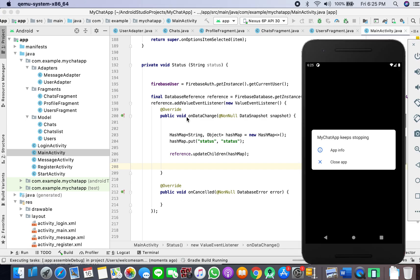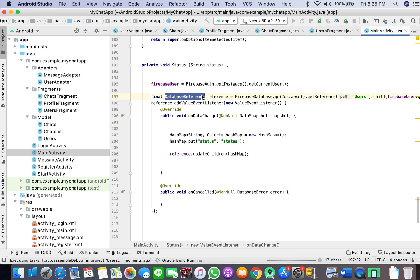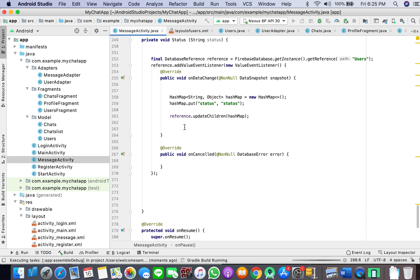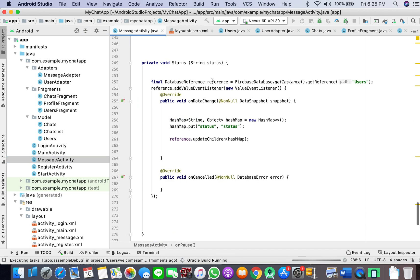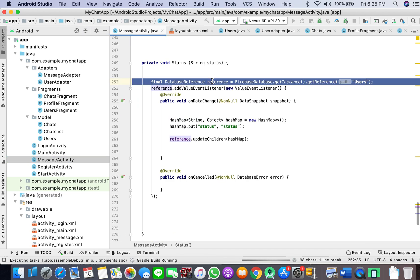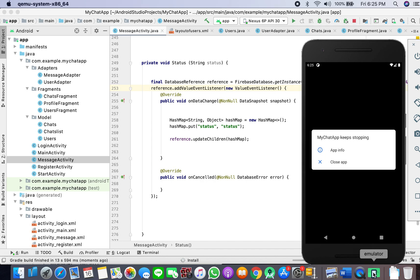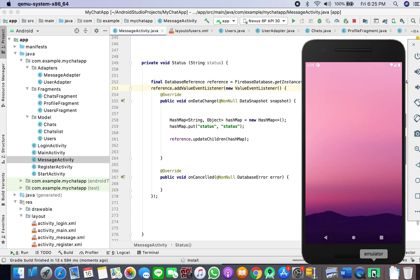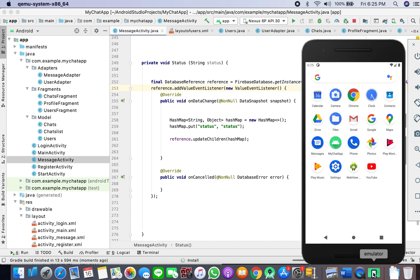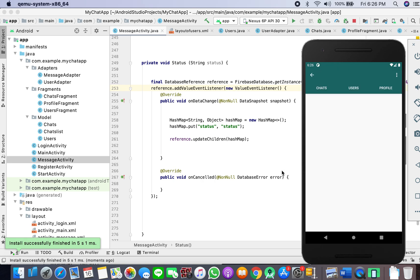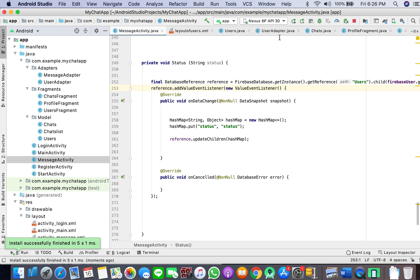I will delete this extra one that was added. Now I'll try to rerun the app and we'll see what happens. I think we need one more change because this will crash again. Even in MessageActivity we need to perform the same step. Let it crash one more time.